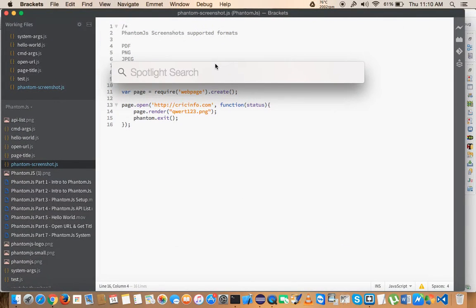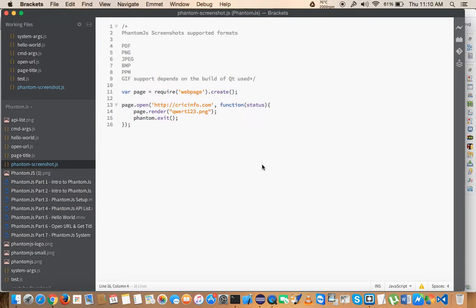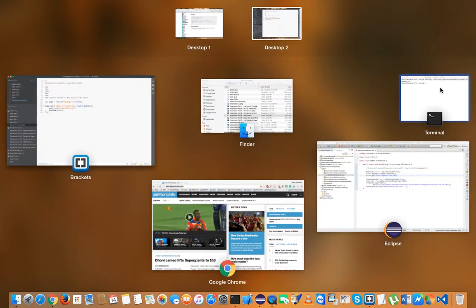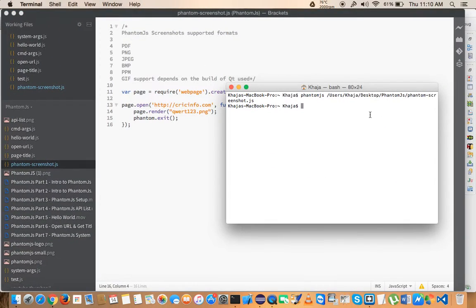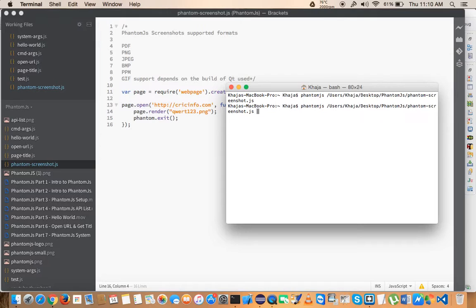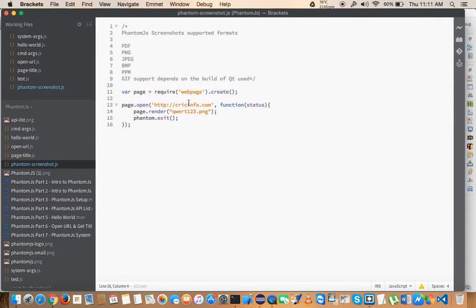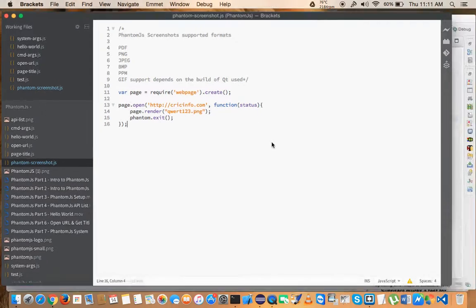Let me do one thing. Maybe it might be because of the port issue. So let me... yeah, I think that is absolutely fine. You can give it a try; it will still work.